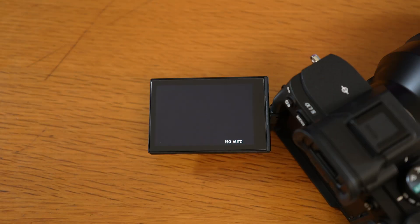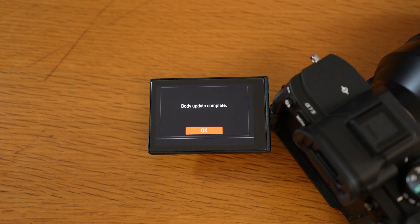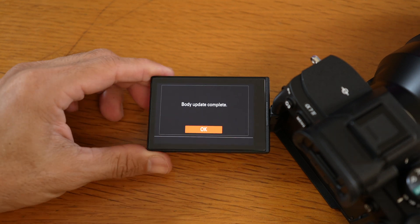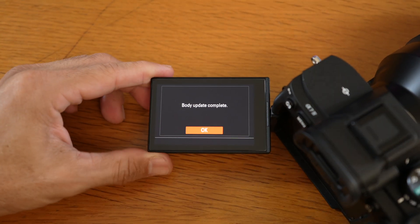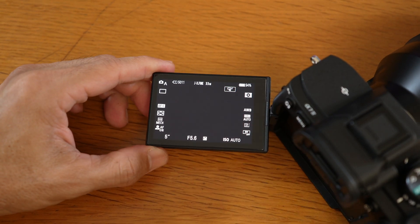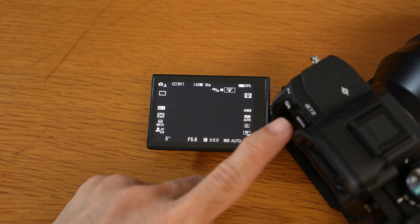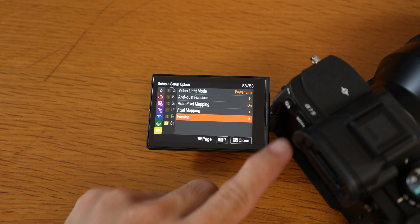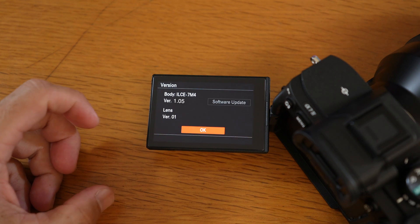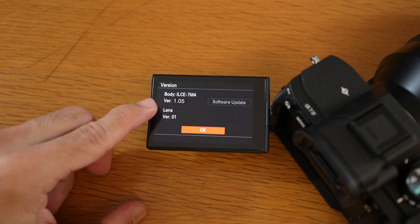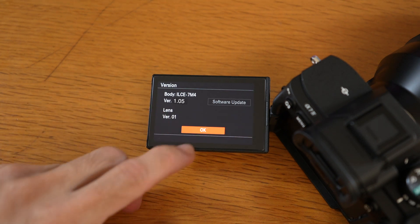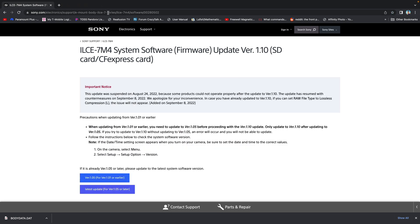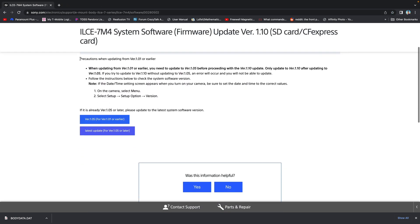When the update is completed, the camera will automatically restart and you see this message. You can now go and confirm the system software version that you have. Then you see what version you have. But still we're not done. We have to move on to the most recent version, the version 1.10.